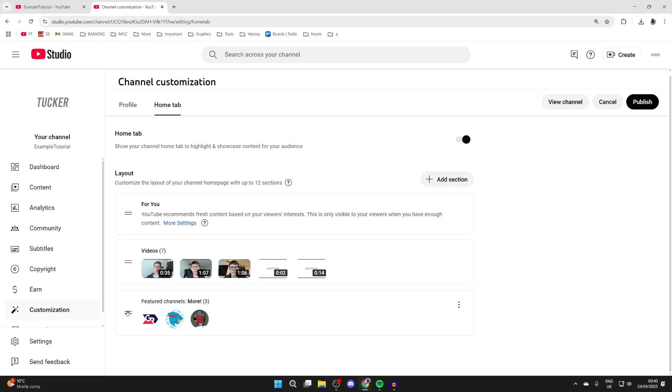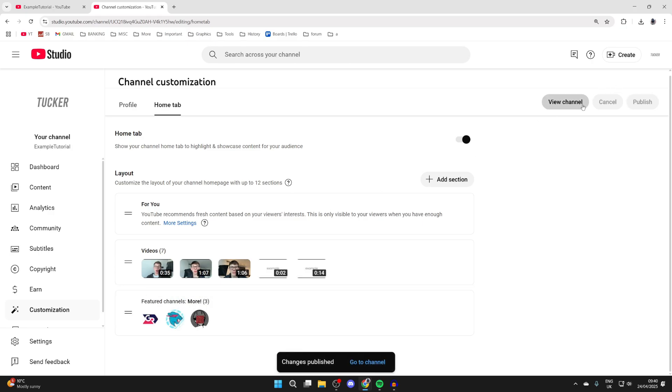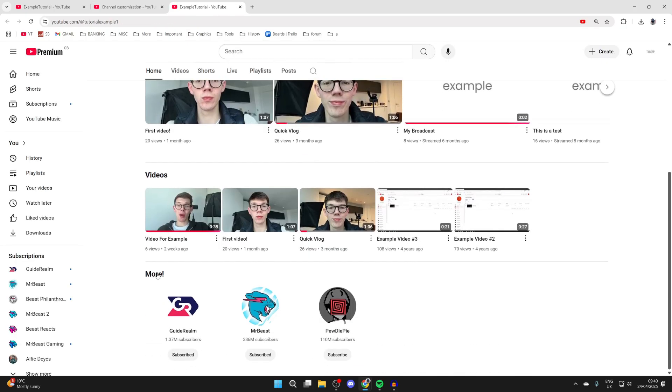And we can then see this section here. You can drag it using these lines over to the left. When you're happy with it, press publish in the top right and then press view channel. Now when I scroll down, you can see we've added them.